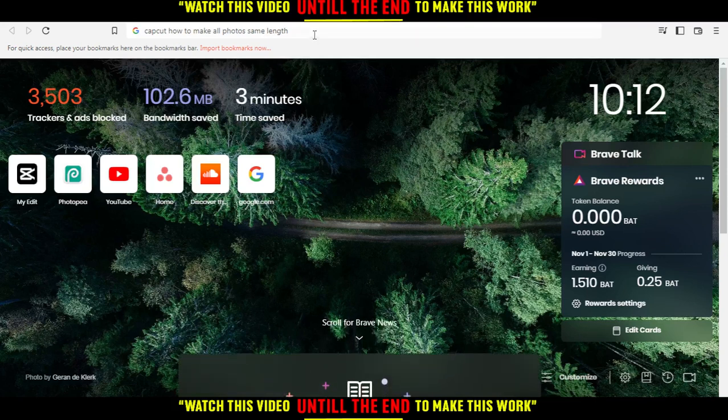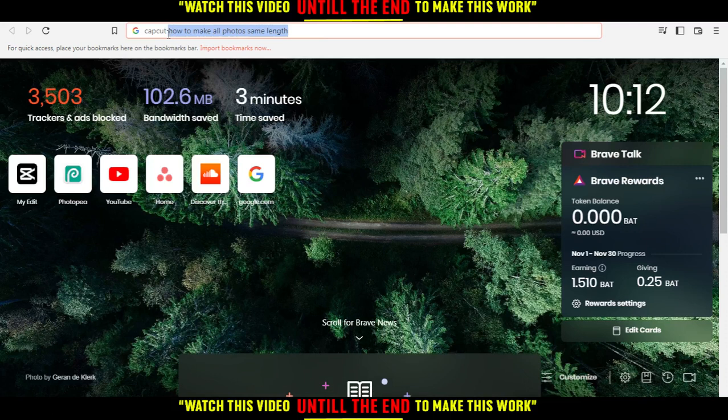Hi, this is Aurel. I'm going to show you how to make all photos at the same length on CapCut browser.